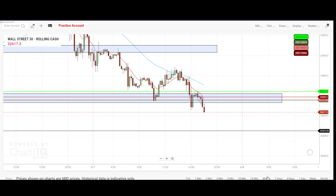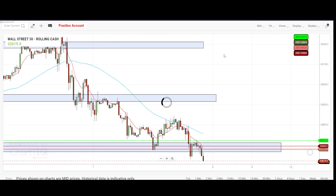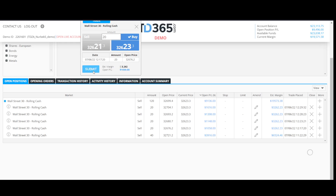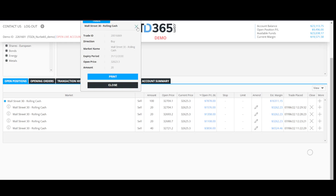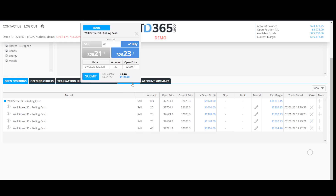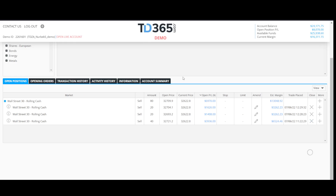Let me see if there is any other support that needs to clear on the one hour. Okay, this support — so I am going to take profit here for this small one.